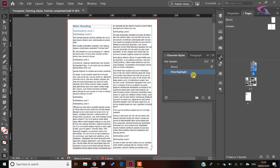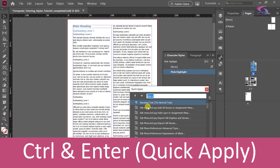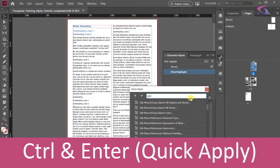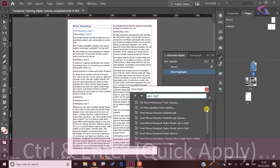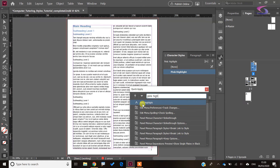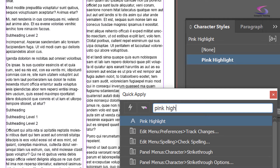Generally how this works: you highlight the words you want to make pink and then click on that style. There's also a Quick Apply button — you can press Ctrl+Enter to bring up Quick Apply. You can see paragraph styles listed there, and if you type 'pink highlight' it comes up. Notice the little 'A' next to it — that represents a character style in the Quick Apply box. We'll look at that a little bit more later.